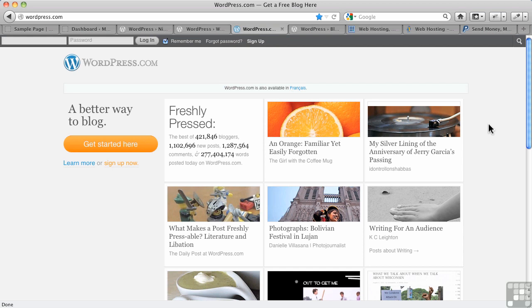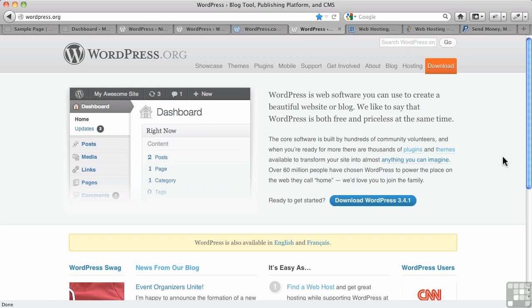You can sign up immediately and get a free blog right from this screen. And then, there's WordPress.org. This is the one that deals with the self-hosted version. That means you download the software and then you install it on your own server.